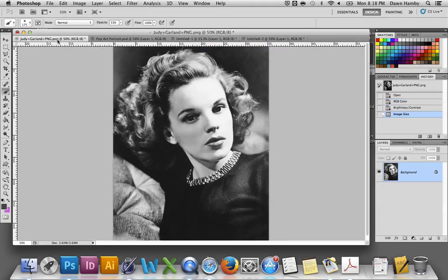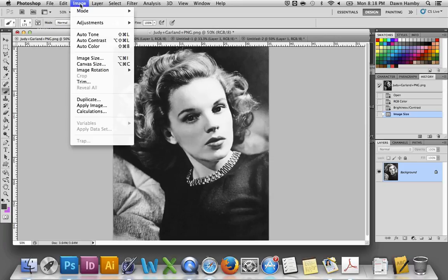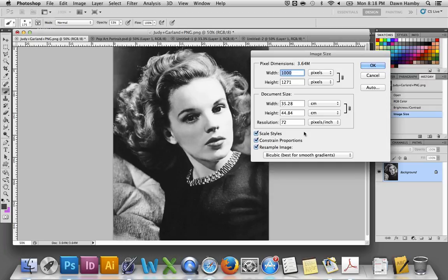You'll need a high resolution image from the internet, and once you've saved that to your desktop and opened it in Photoshop, the first thing you need to do is resize the image. Go up to Image, Image Size, change the resolution to 72, make sure constrain proportions is checked, and change the width to 1000. The height will change depending on the size of your photograph and that's just fine.